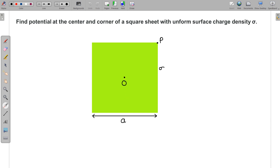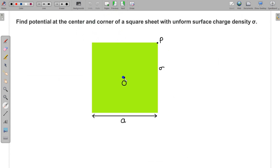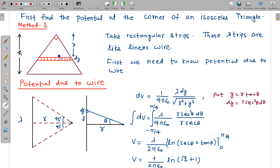So let us see how to proceed. First, let us find the potential at the corner of an isosceles triangle. If you divide this square sheet like this, there will be four isosceles triangles. So this is one isosceles triangle, this is a similar isosceles triangle. I am dividing it into four isosceles triangles, and for each isosceles triangle at this point we need to find the potential.